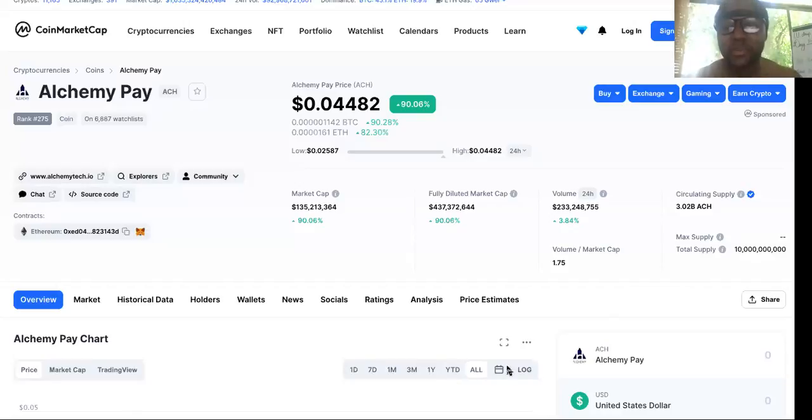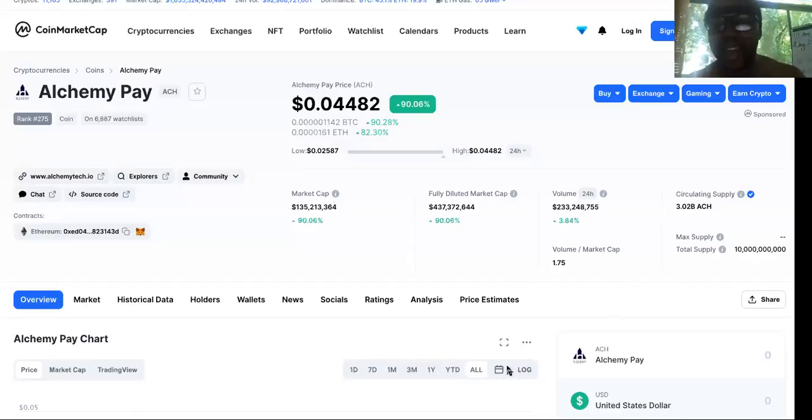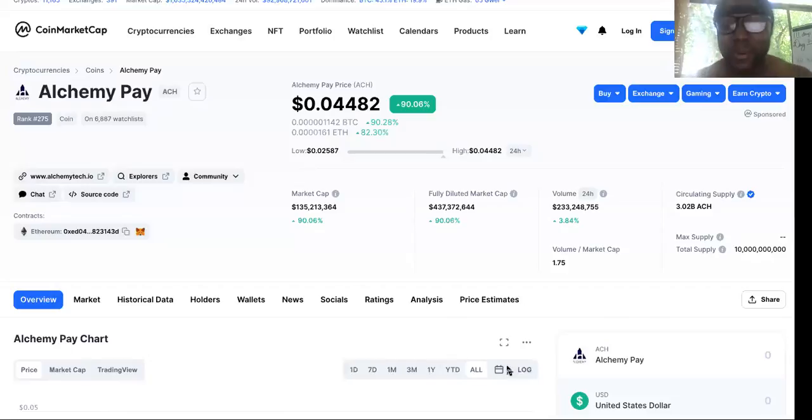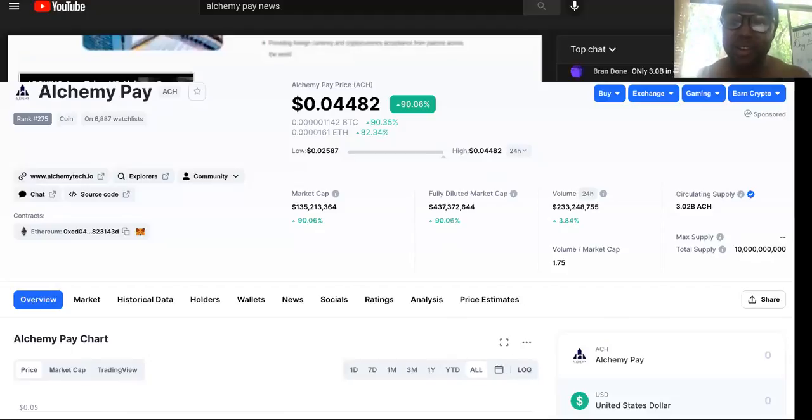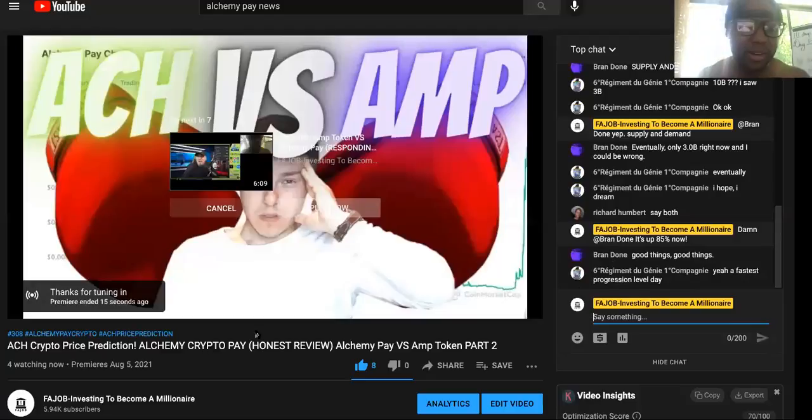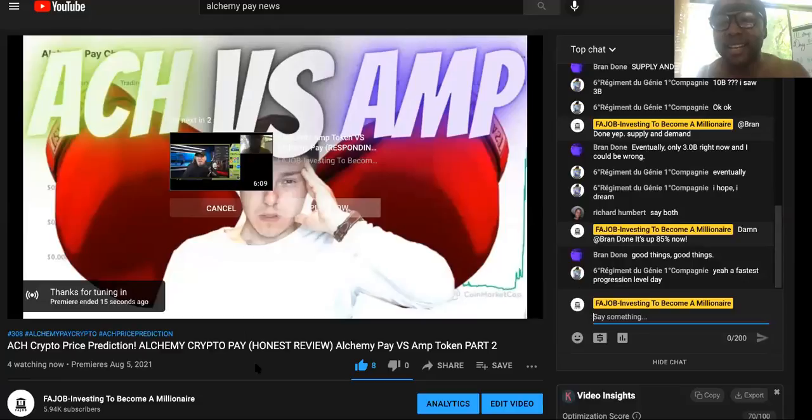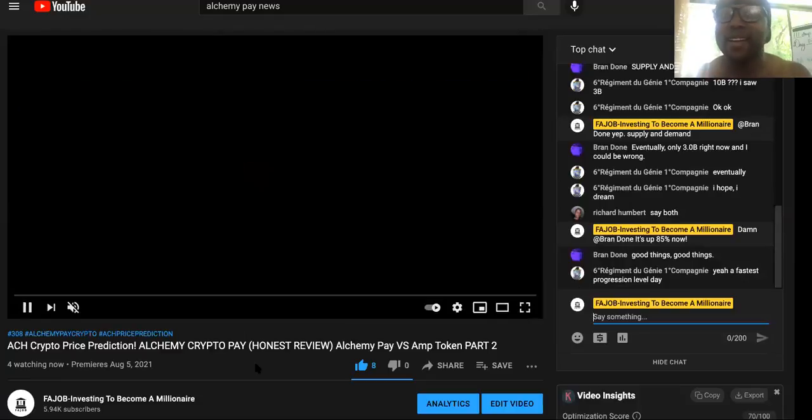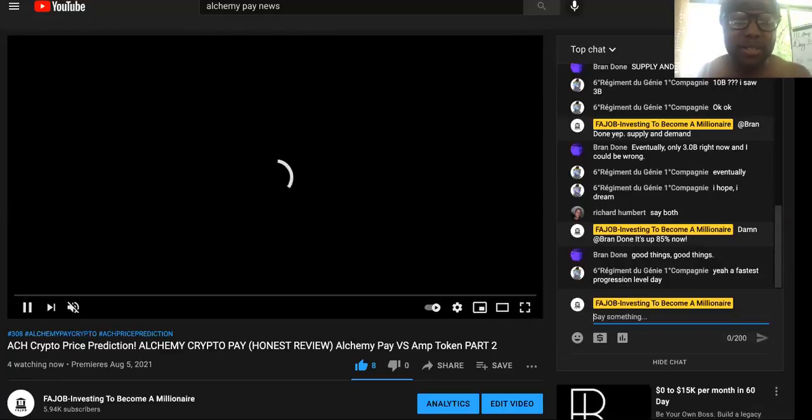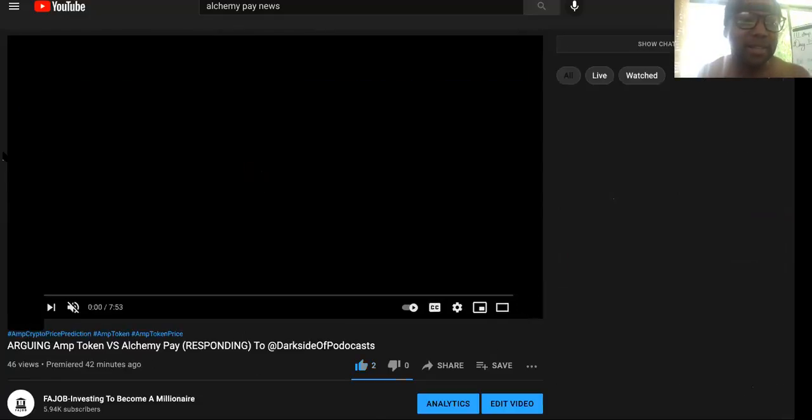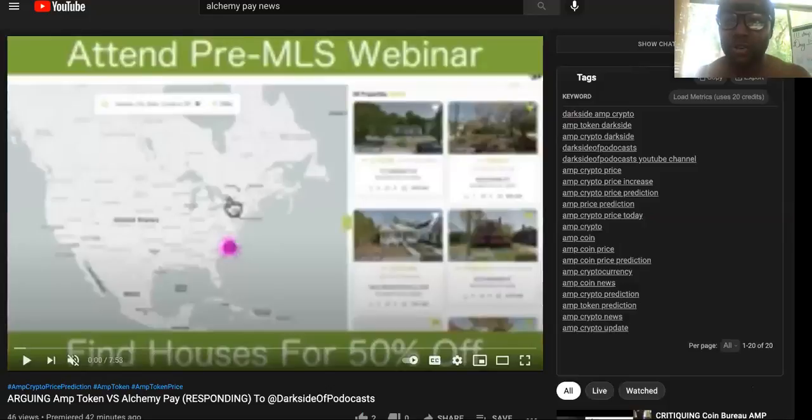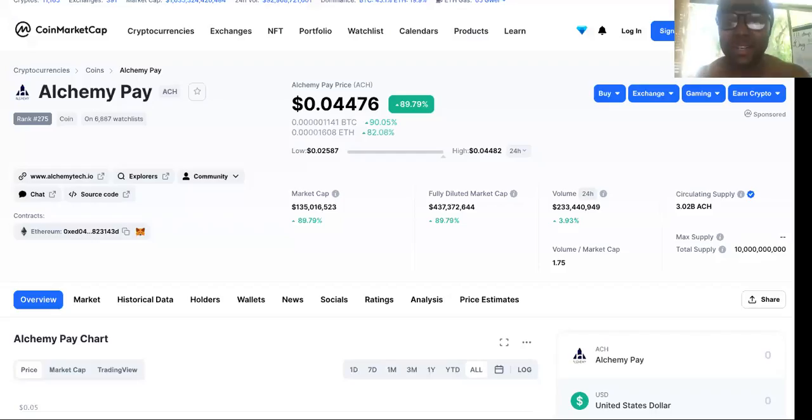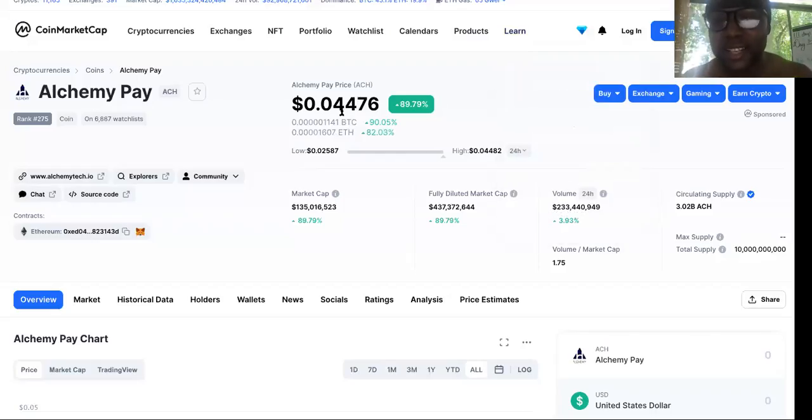Hey guys, when I say I hate being right, it's annoying how much I'm right on this channel. Keep watching this video. As you can see right now, we have a video right here that just went off that I did for the ACH crypto price prediction. I said that it would reach 4 cents by tomorrow's end or by this weekend. And it's crazy because guess what? It's 4 cents today.